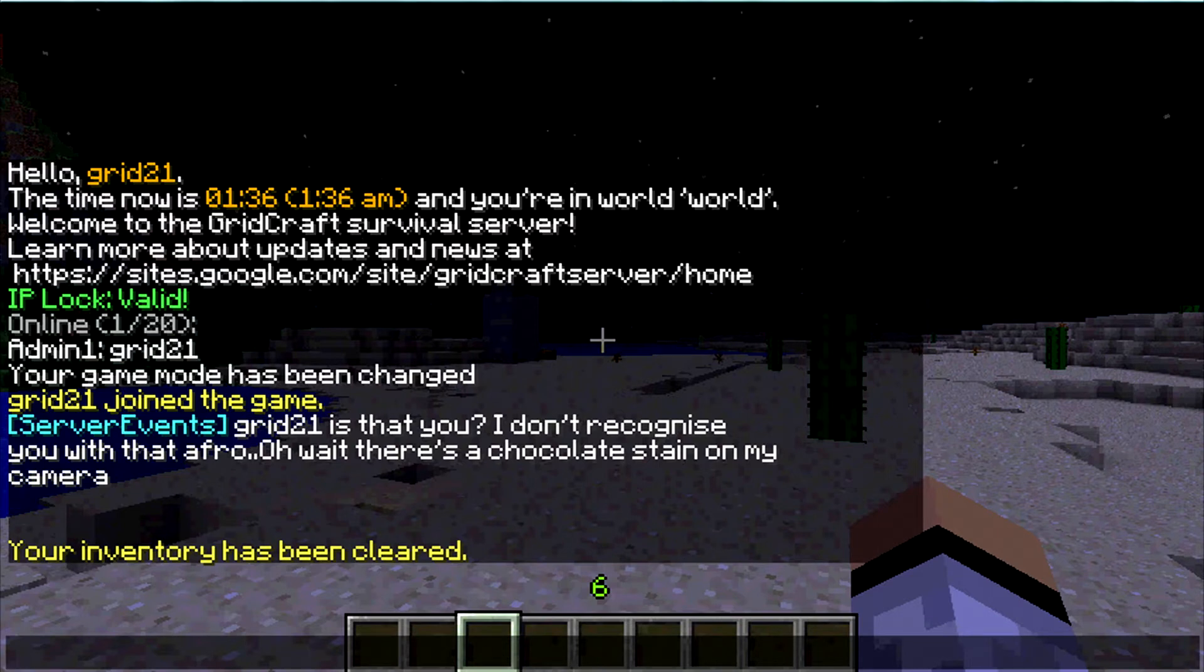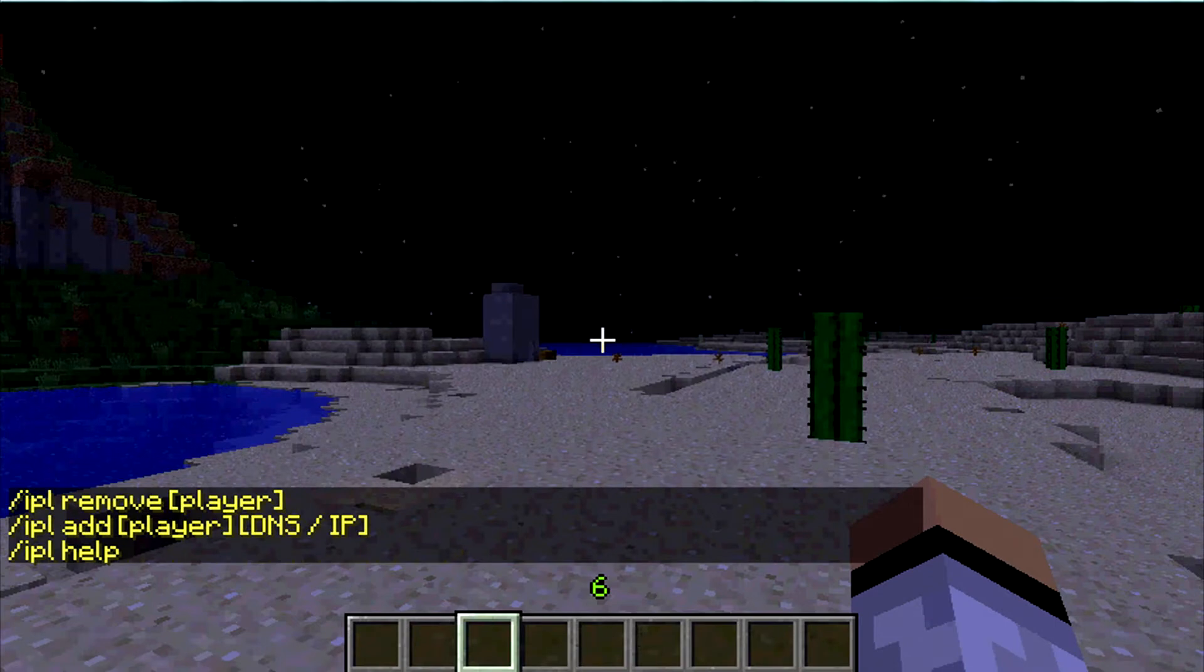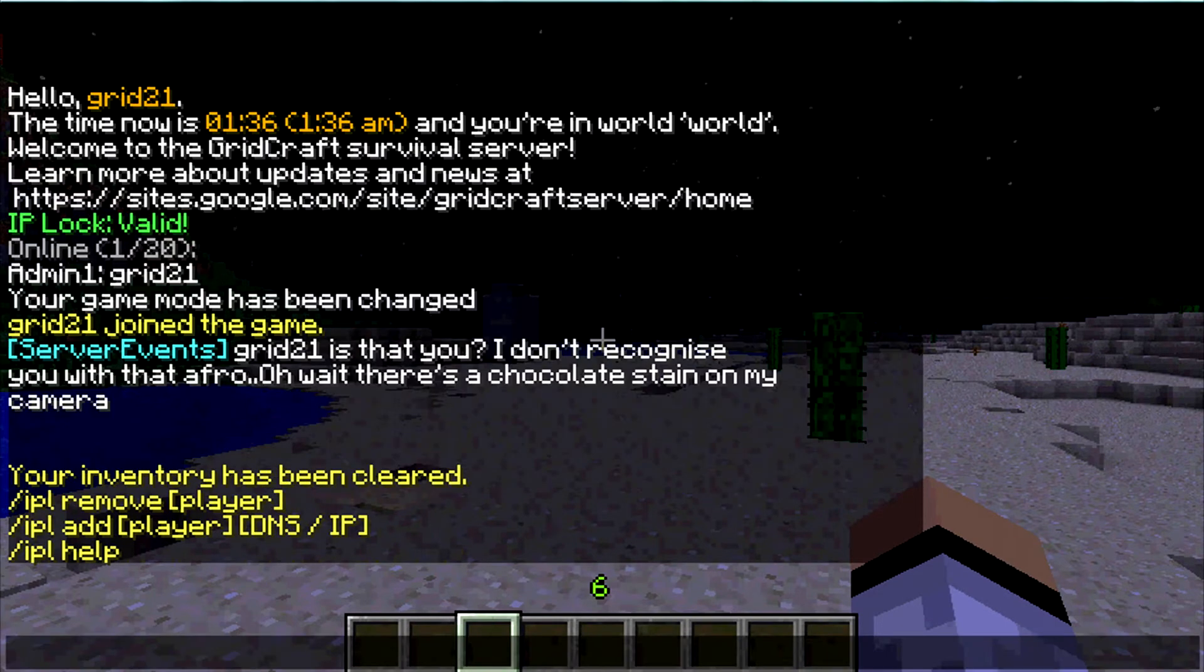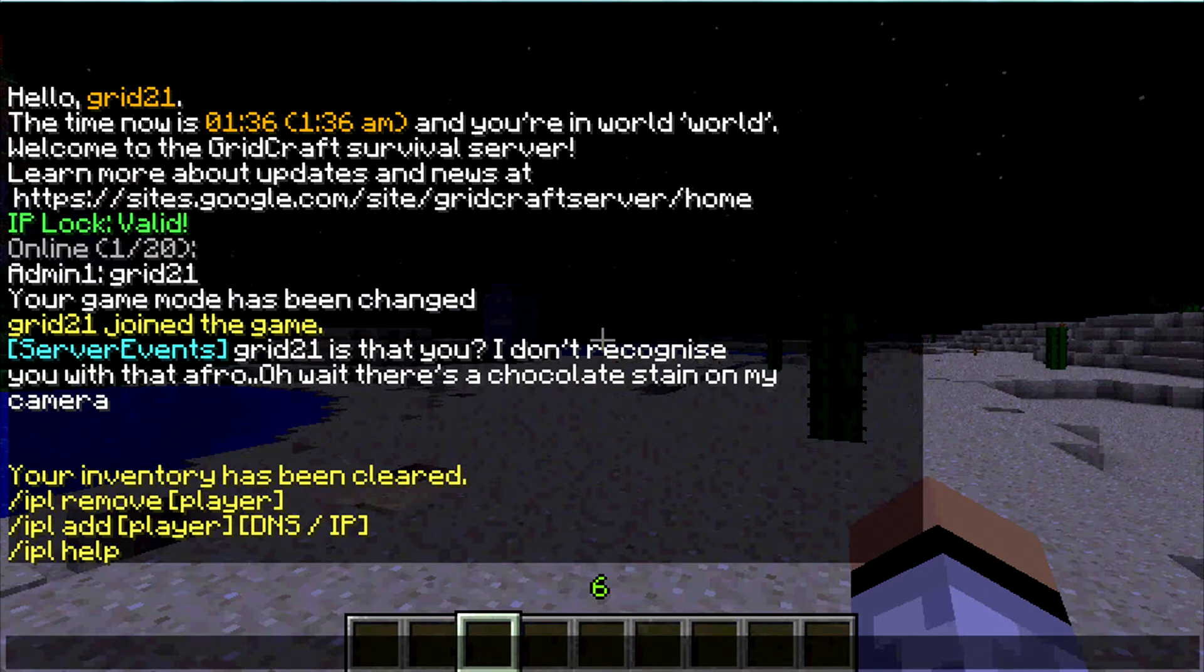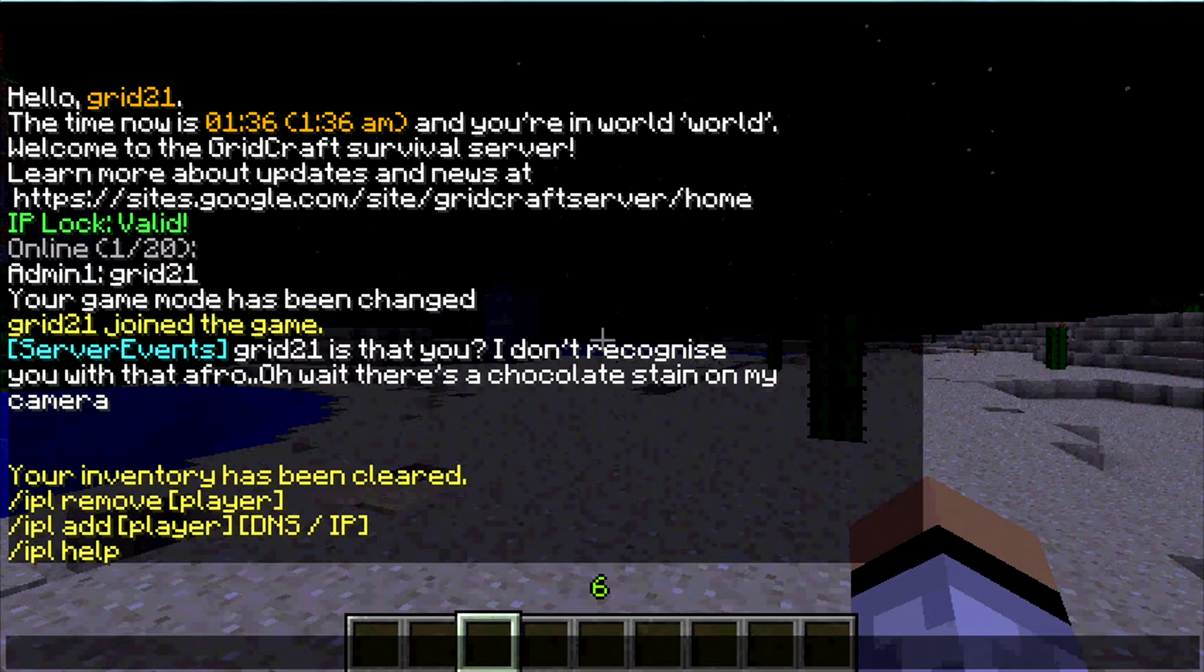So the first thing we're going to do is IPL help, and you can see that the command list is very simple. We have IPL remove player name, IPL add player DNS slash IP, and IPL help, which we're already sort of in the help anyway.